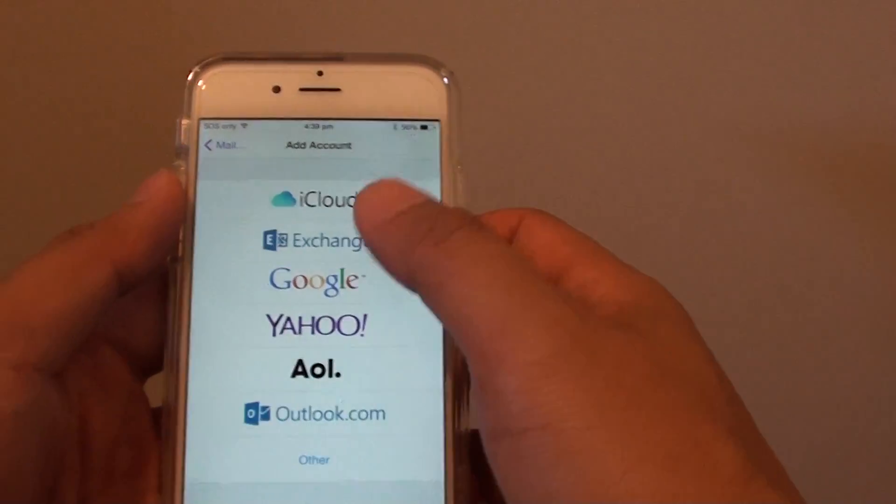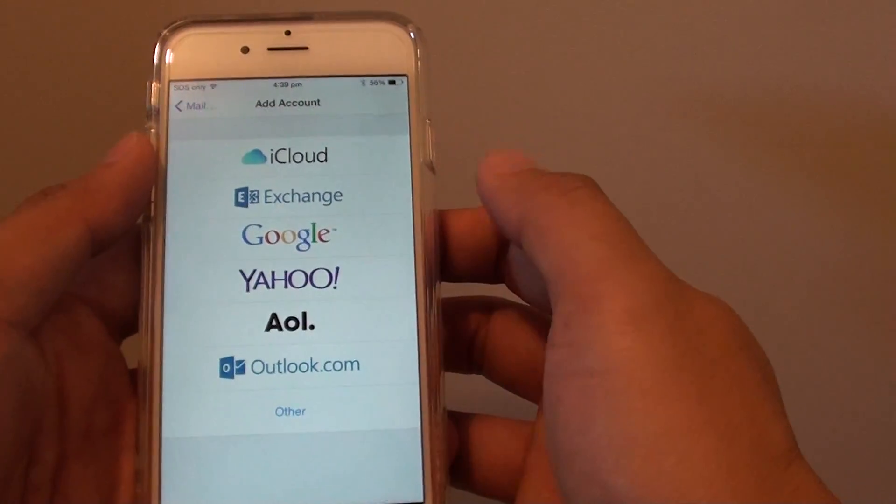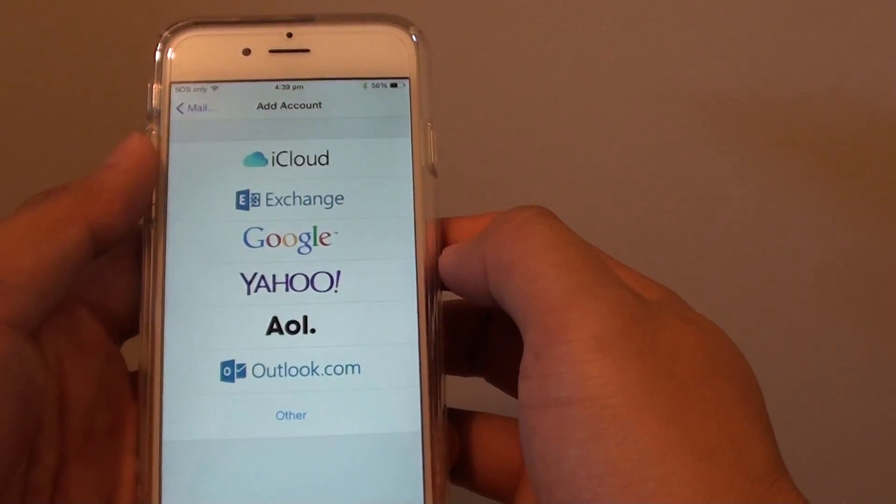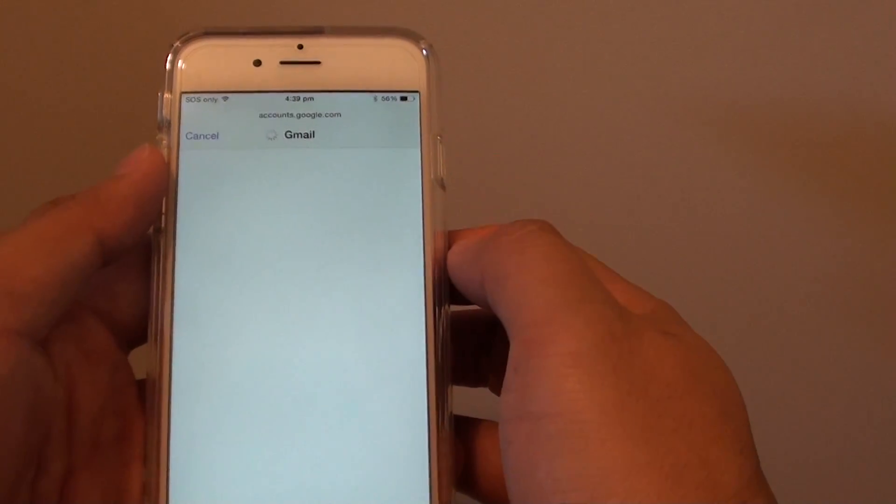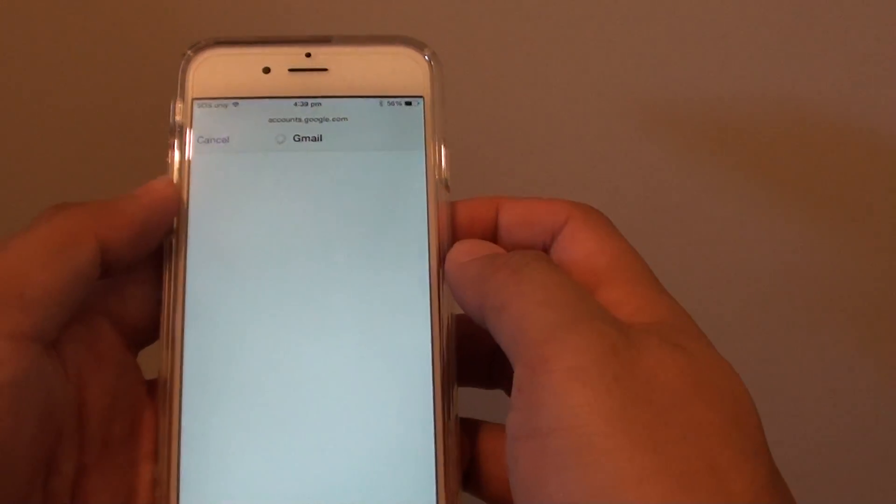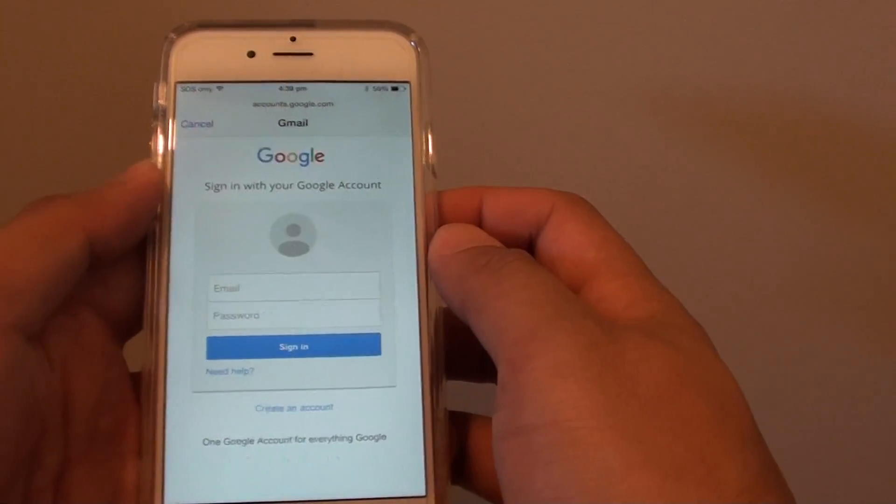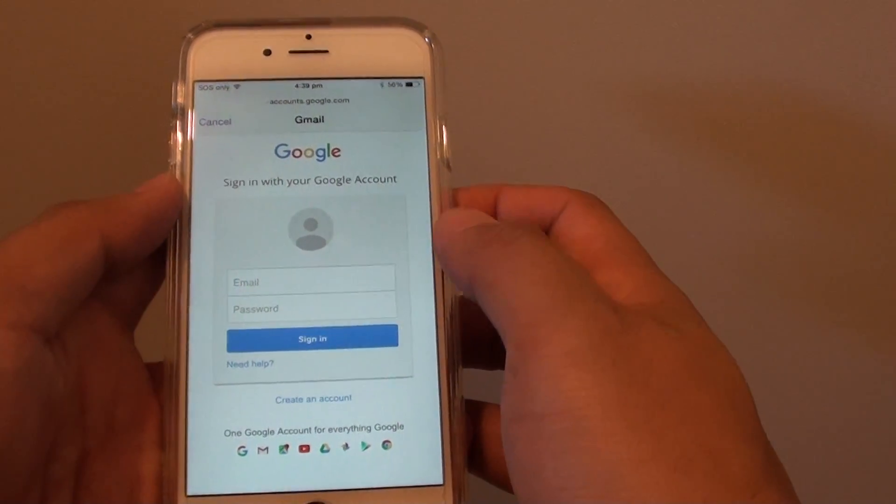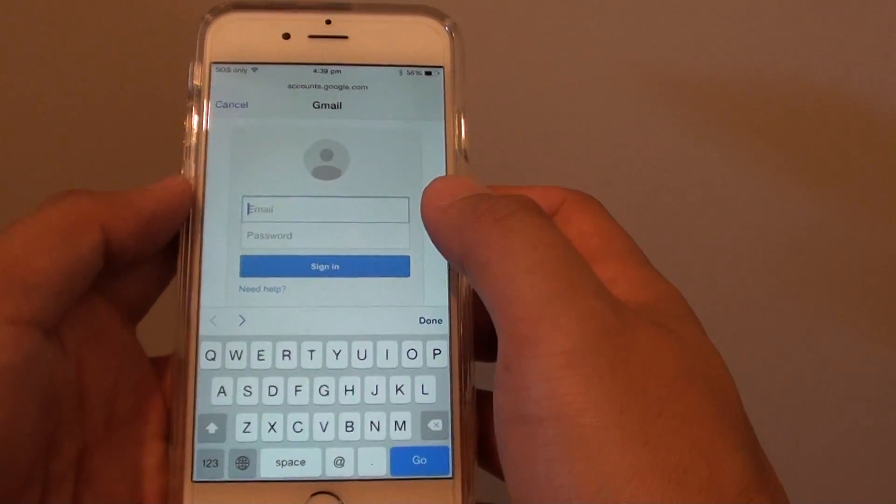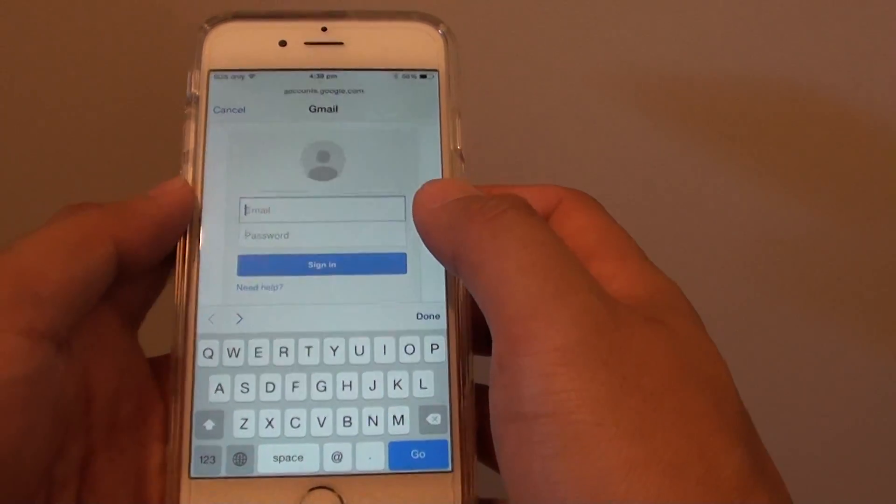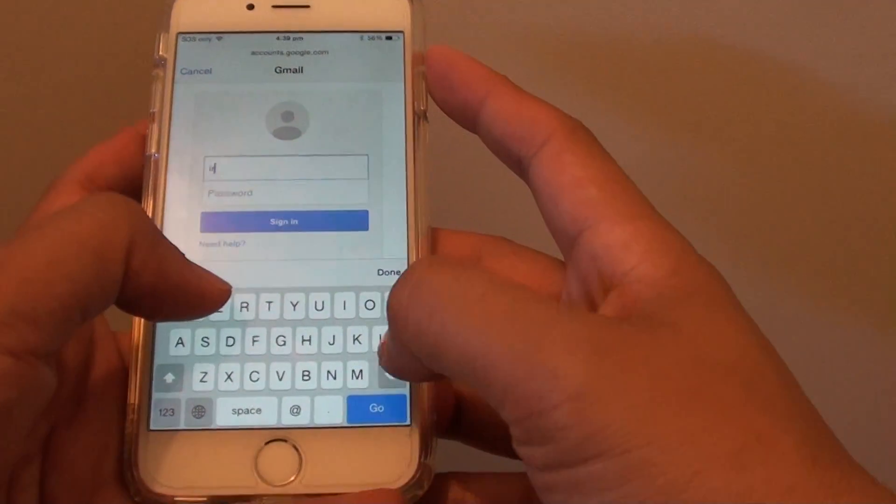Now choose from one of the following. I will choose Google in this example, so we will set up a Gmail account. You need to put in the email address.